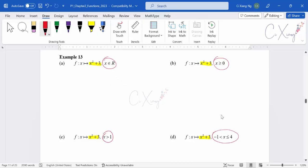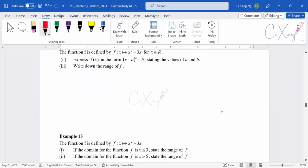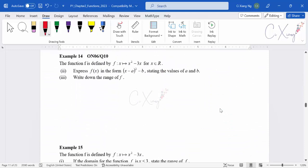Now we are going to discuss a few more examples in this video. We'll go straight to example 14 first. This is an exam-style question. We have the function f defined by x squared minus 3x, for x any real number — x is an element of the real numbers.